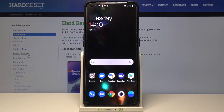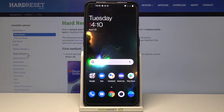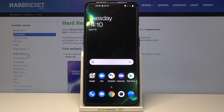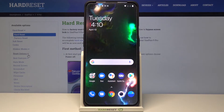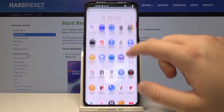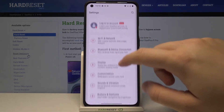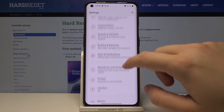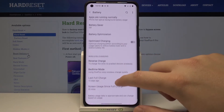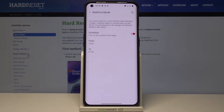In front of me I have the OnePlus 9 Pro, and today I will show you how we can activate or deactivate the scheduled charging of this smartphone. First, we have to go to Settings, then find the battery settings, and scroll down to find the Bedtime option.